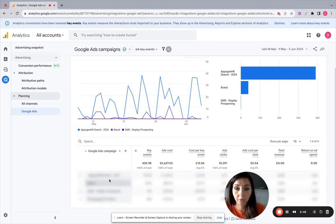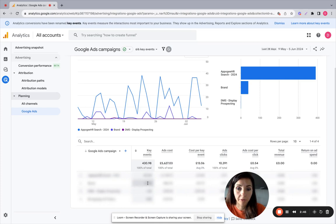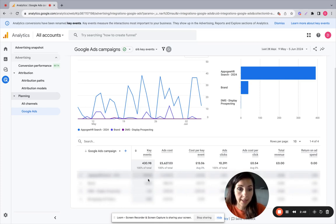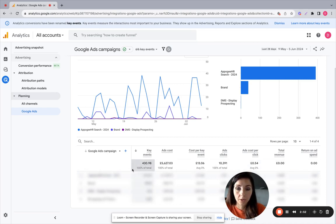So we have all here and you can see here the number of events for each campaign, clicks, cost per click as well. So all the metrics are here.